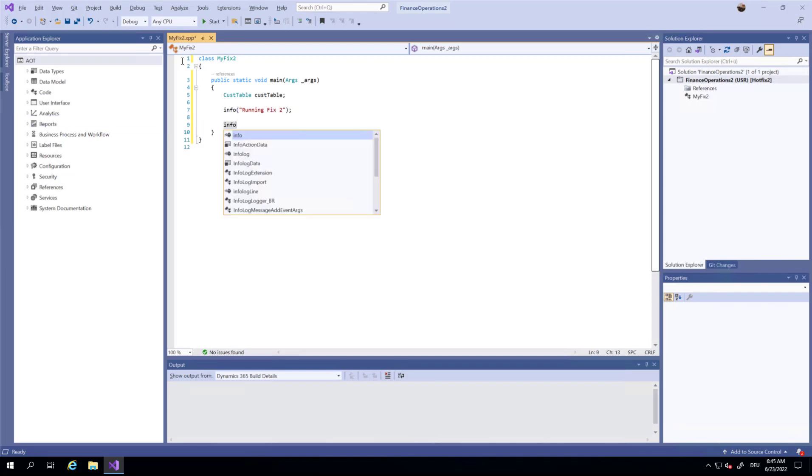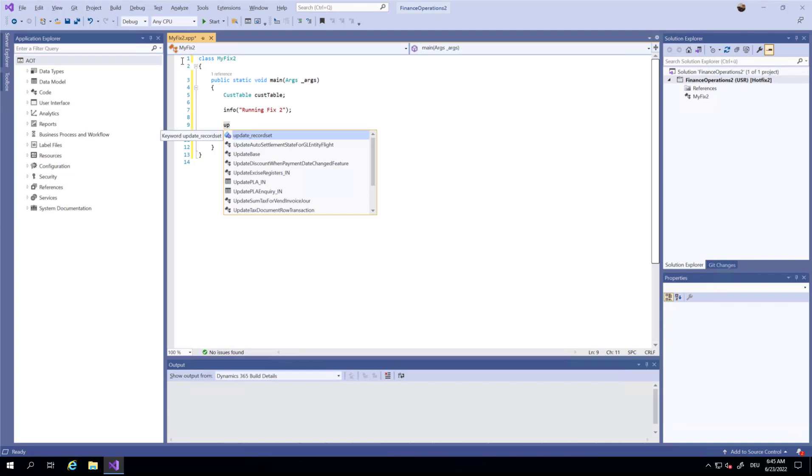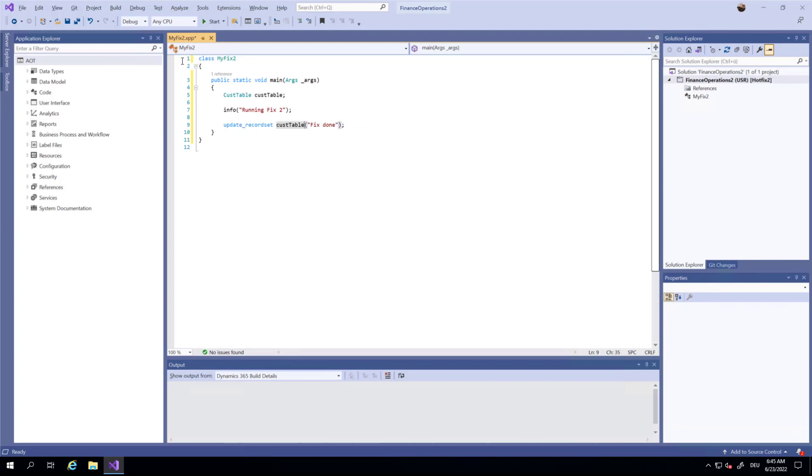And I'm going to give you an info log that says running fix2. And when it is finished, fix done. Between here, this is optional, you don't have to do this info log, it's just for convenience.